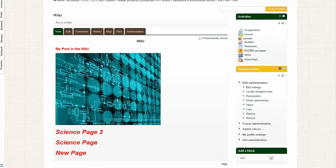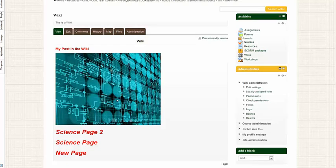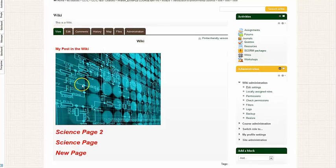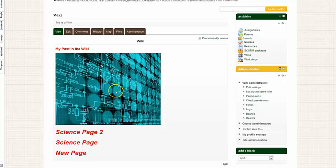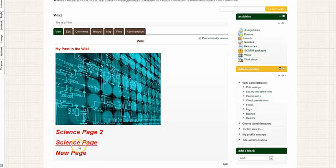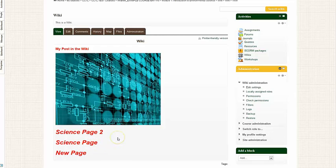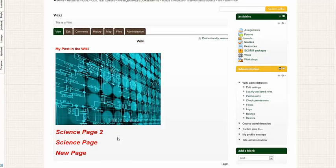I've saved my changes to the wiki, and now you can see that I'm in the view mode as the view tab is highlighted in green. And this is what I have inserted into the wiki thus far. I have some text, I have an image, I also have three hyperlinks to three new pages, which we'll talk about how to create new pages within the wiki. And in order to do that, I'm going to go back to the edit tab.